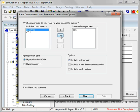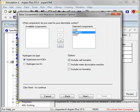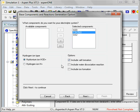I'm going to put the amine and CO2 as well as water as reacting components. I'm going to choose the hydronium ion as the hydrogen ion type which is the recommended configuration. In this case I'm not interested in salt formation.